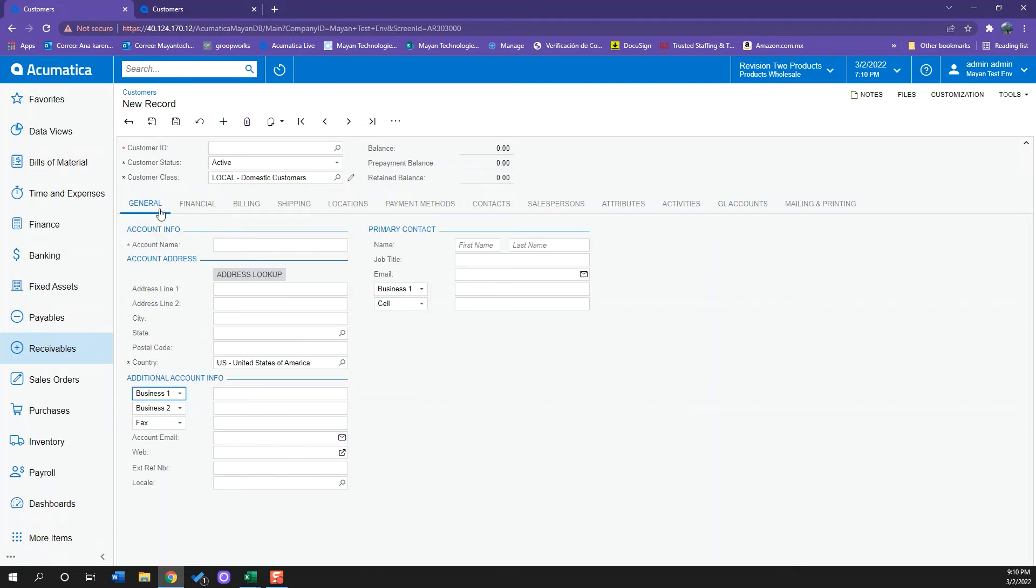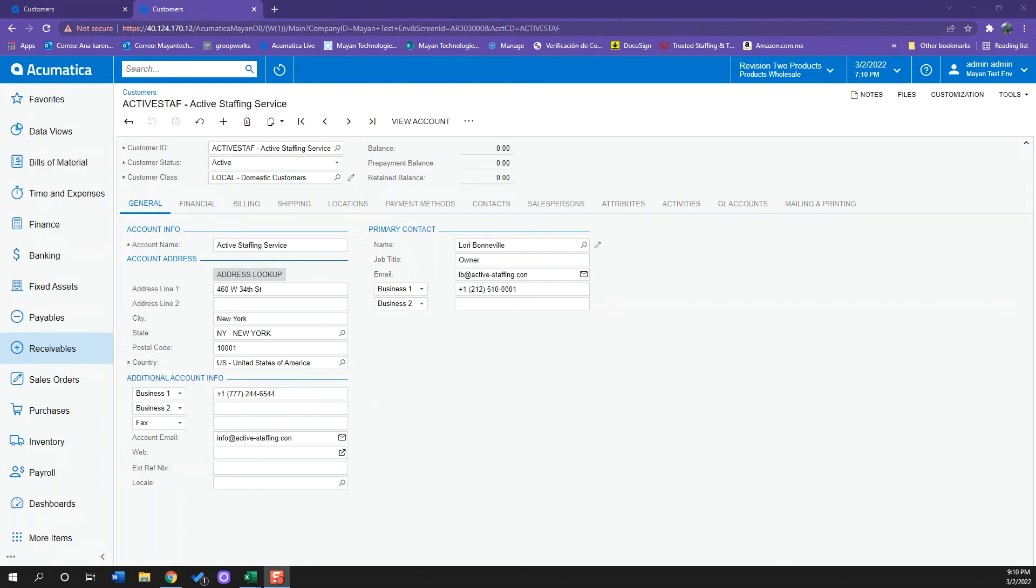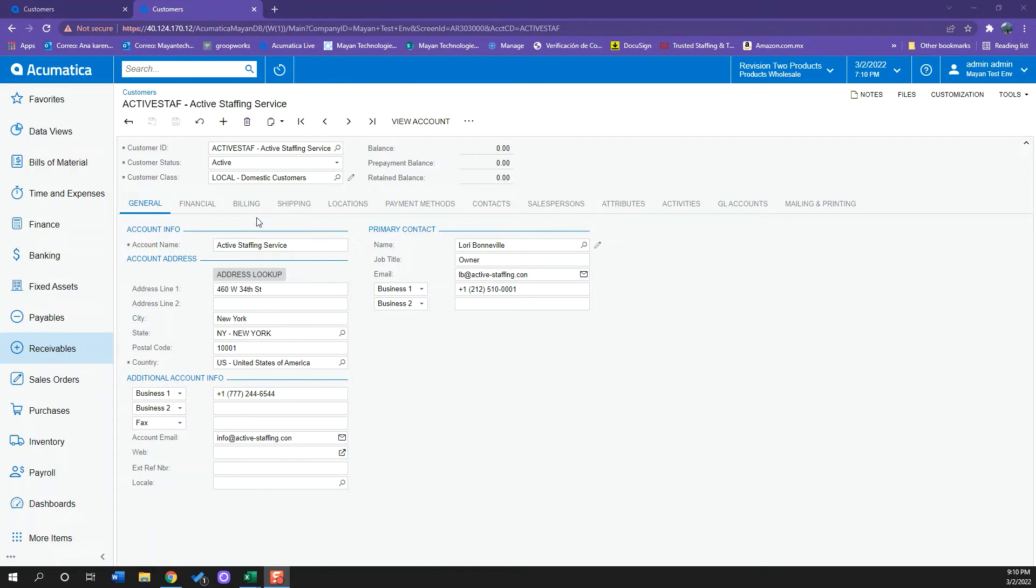So now I will set up information for this customer. Okay, so I have some information preloaded so I don't have to type it right now. I have set up the customer ID and I have selected customer class as local. This is an important point.